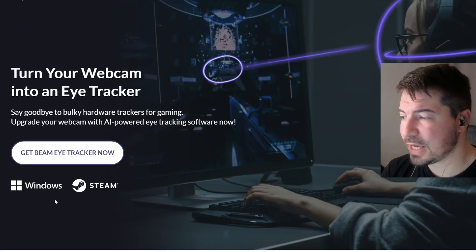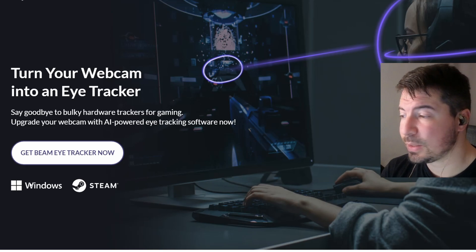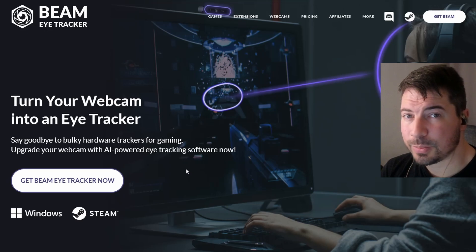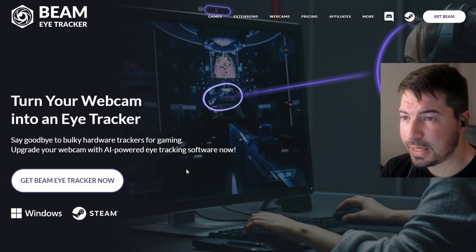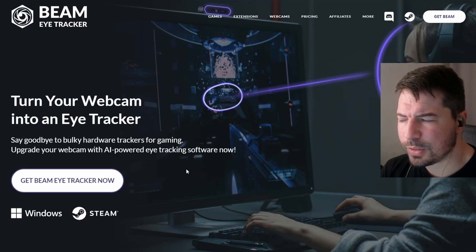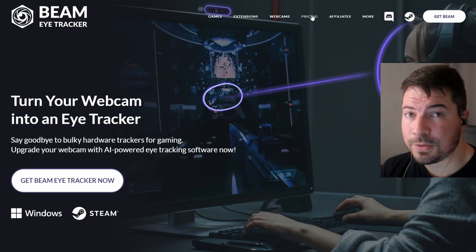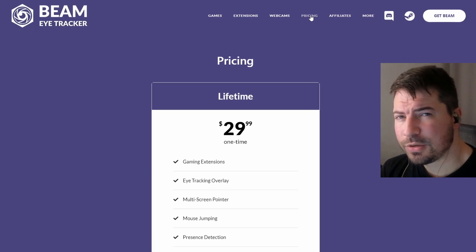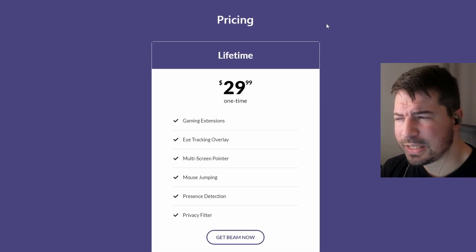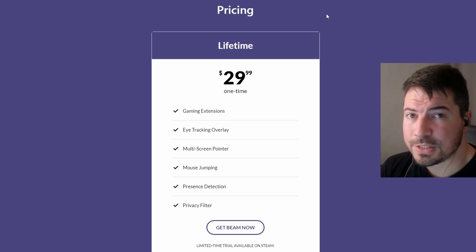You can get it at two places: either directly from their website for Windows, or on Steam. If you get it from the website I will earn a little bit of commission from my affiliate link, so thank you for supporting me. There is also a free trial of about two hours on Steam that you can try out to see if you like it. I'm quickly going to show you how to set everything up — it's quite quick and you don't need to tweak a lot of things.